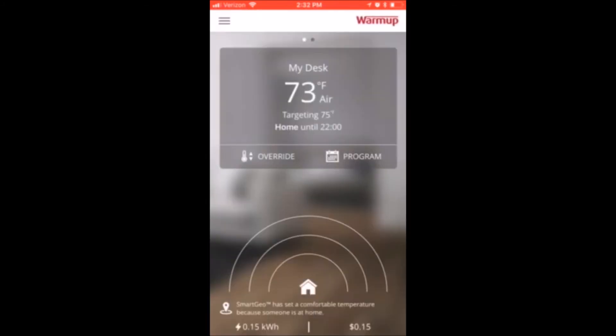Once this is set, your thermostat will turn on and off based off the location on your phone.